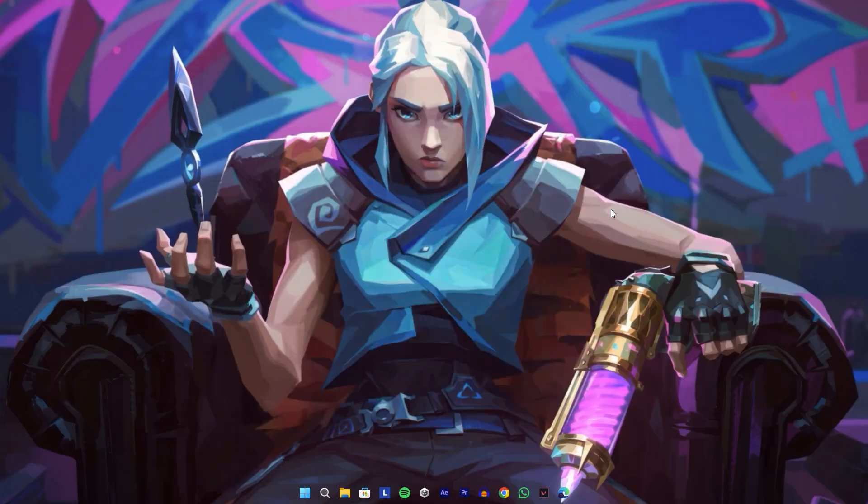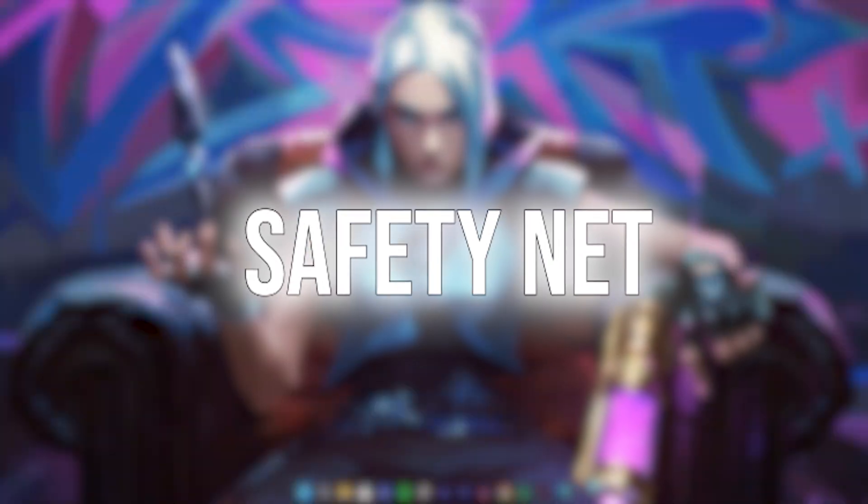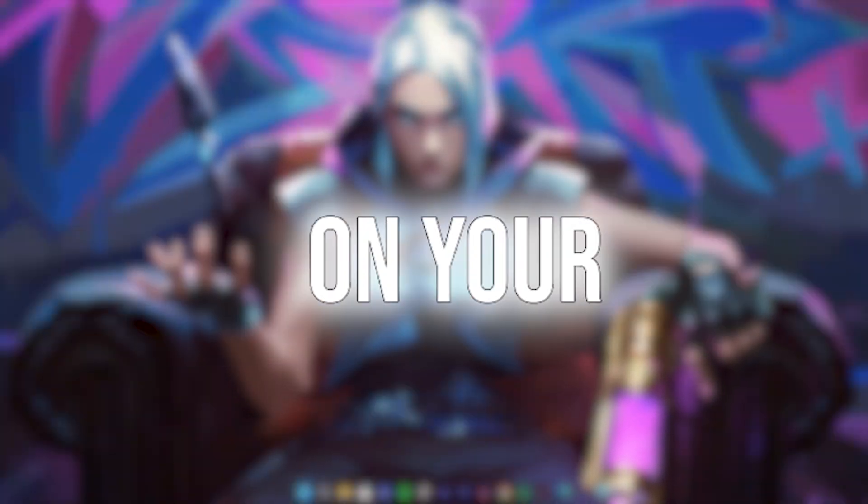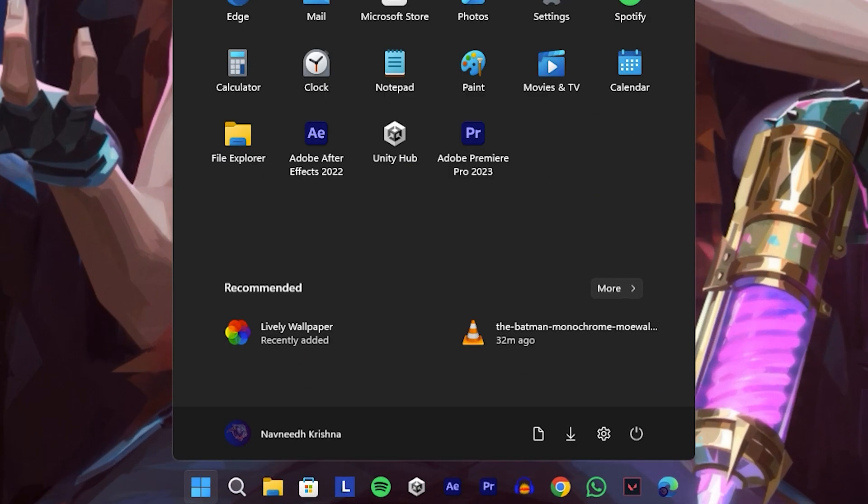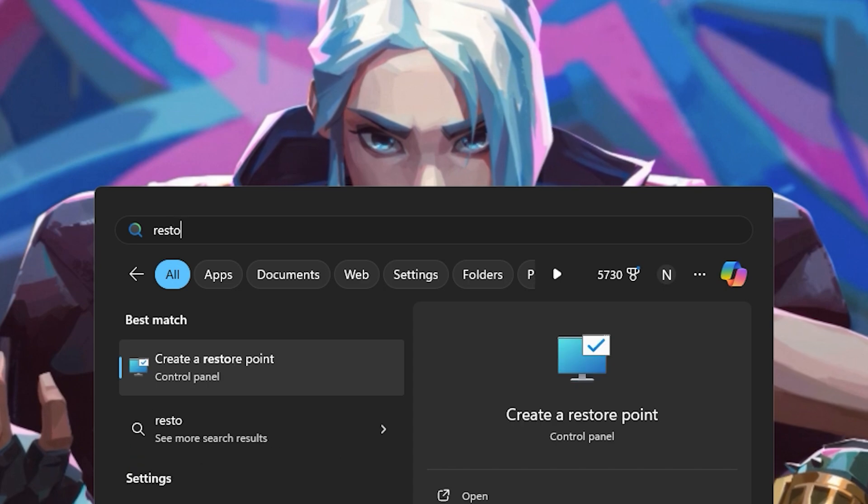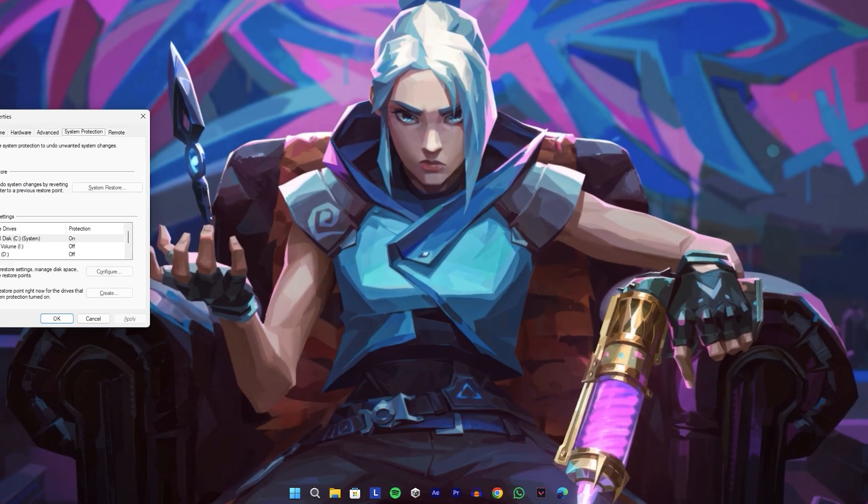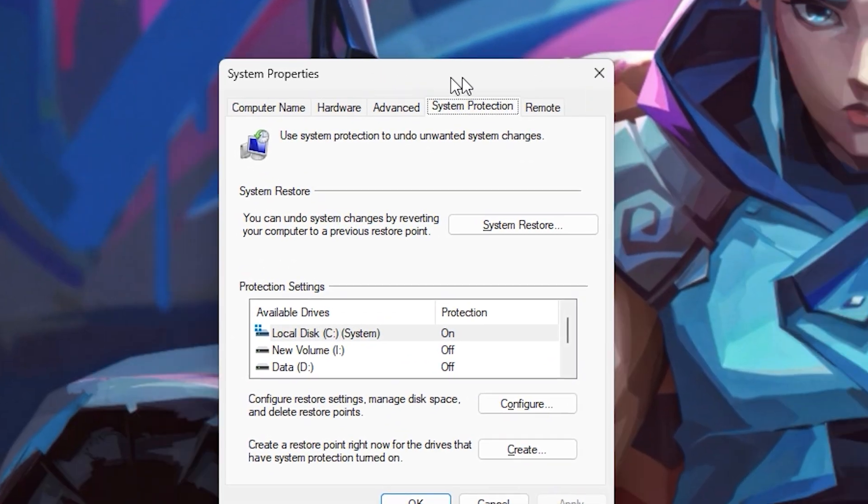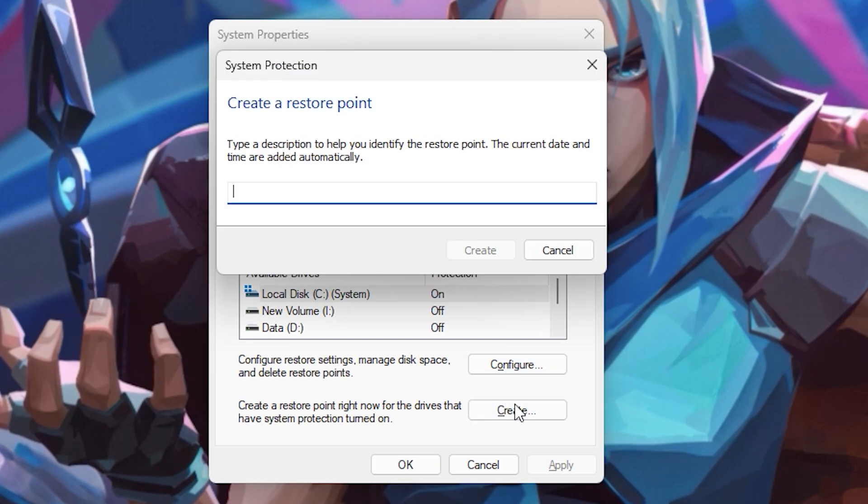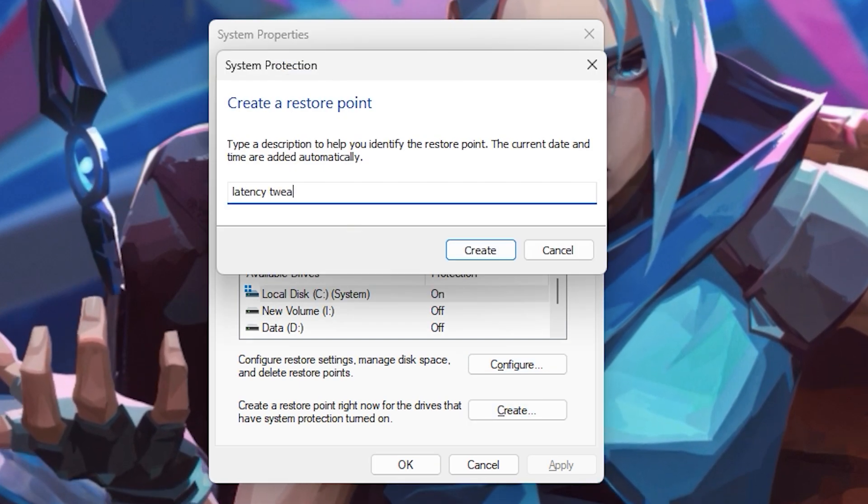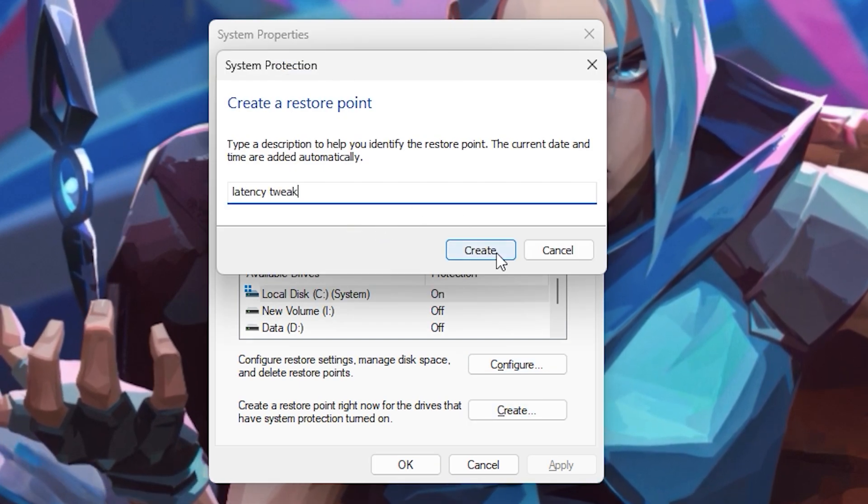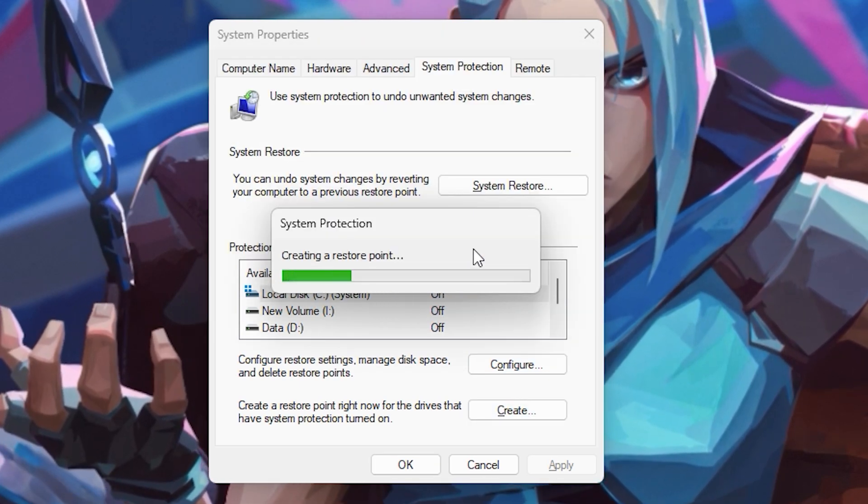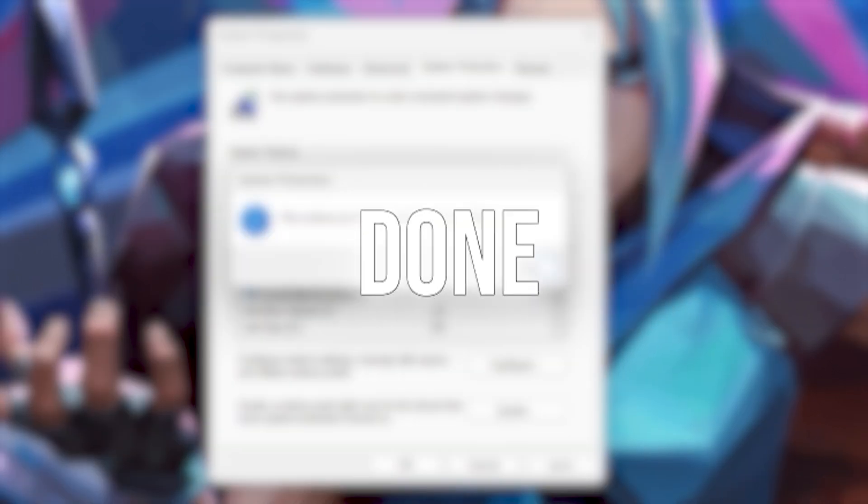First, let's make sure we have a safety net by creating a restore point on your PC. Type 'create a restore point' in your Windows search bar and select it. Click the Create button, give your restore point a name like 'latency tweak,' and hit create again. It'll take just a few seconds. Now that's done, we're ready to get started.